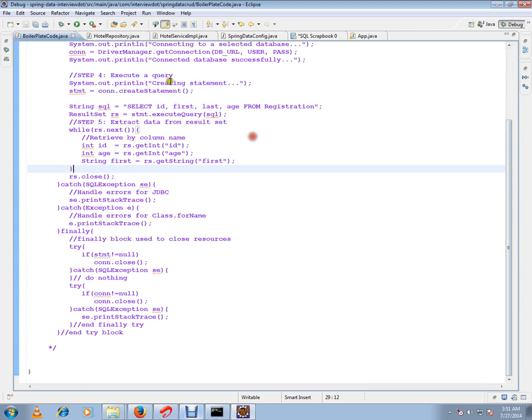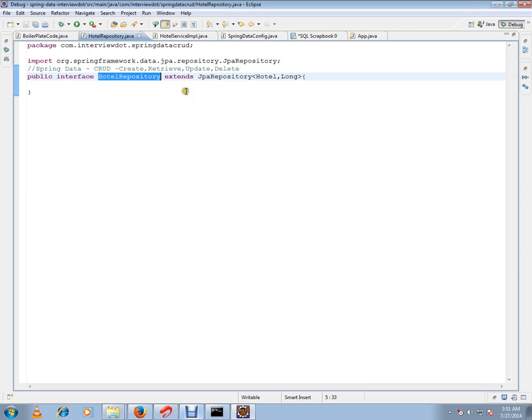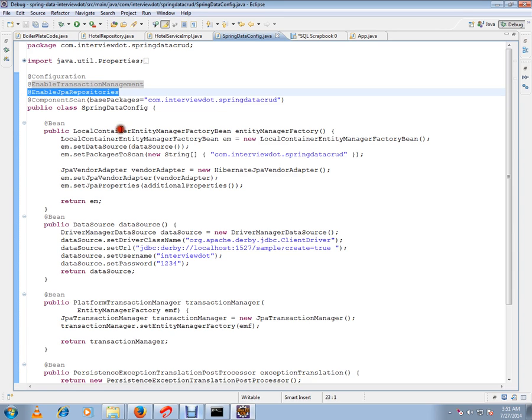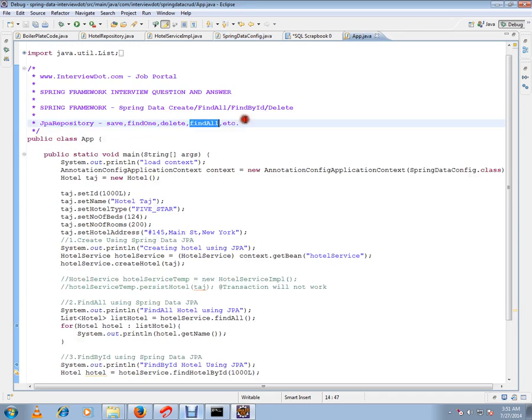In order to make JPA repository work, you have to add the annotation @EnableJpaRepositories in your Java Spring config class. Let me run this program.